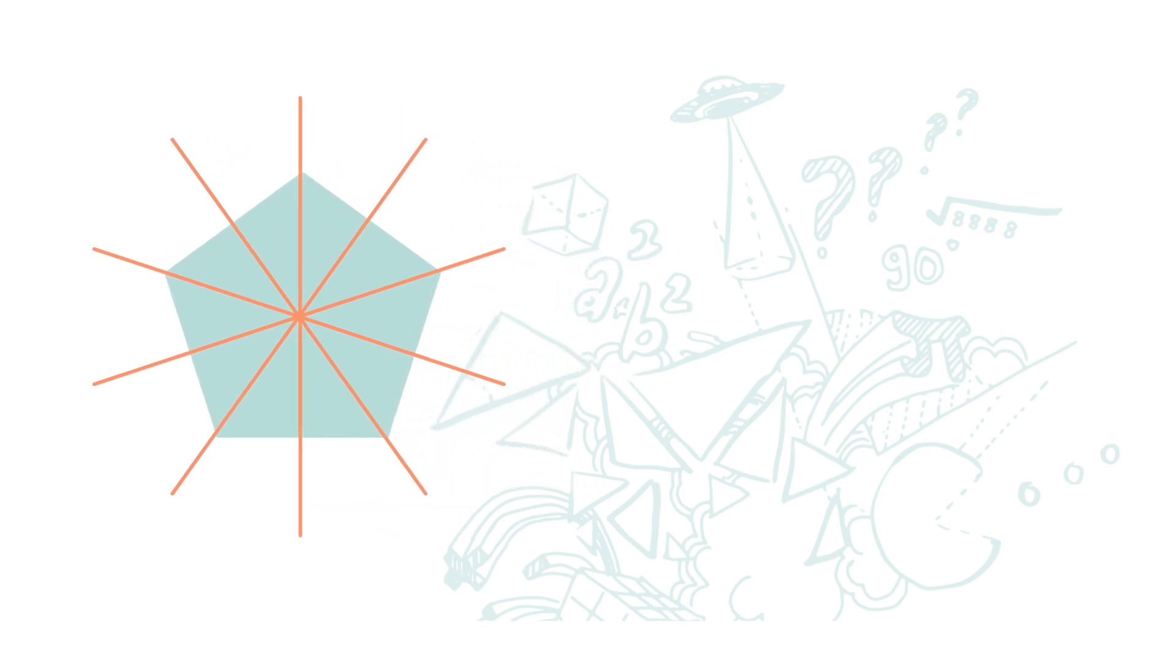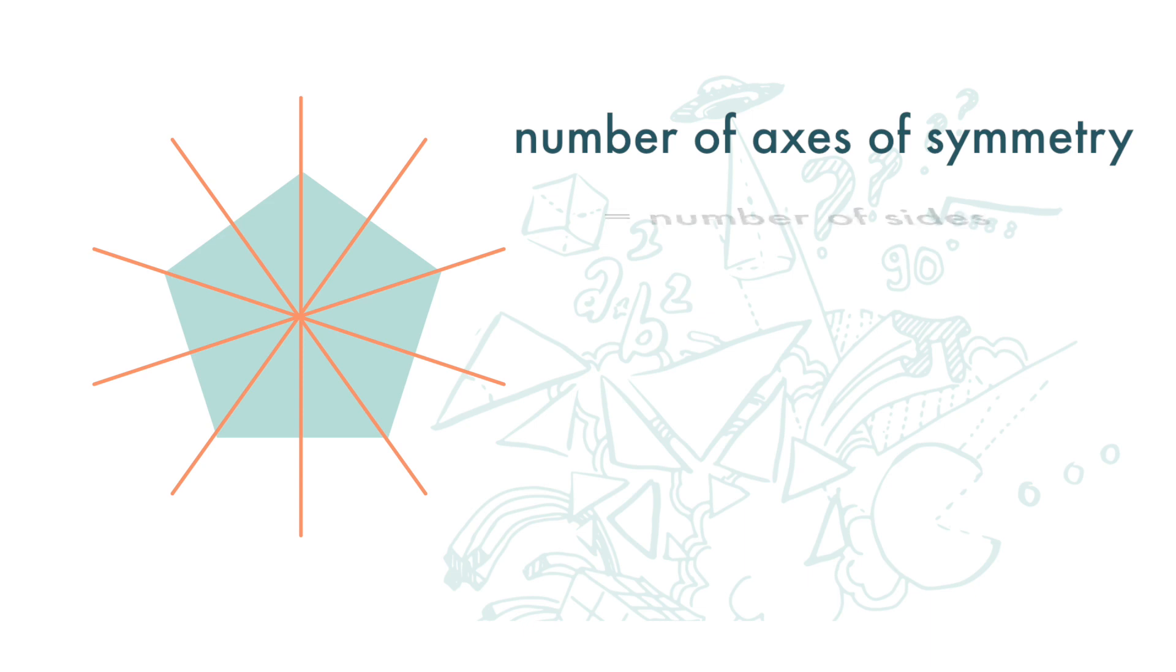We can see that the number of symmetry of a regular polygon is the same as the number of sides of the polygon.